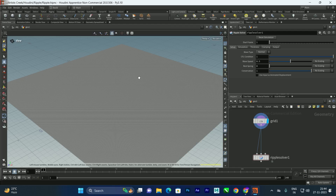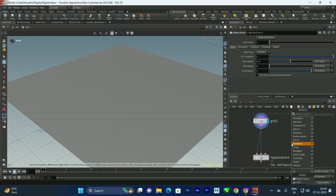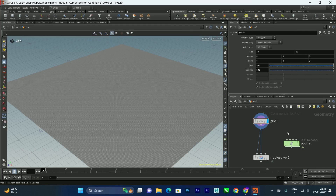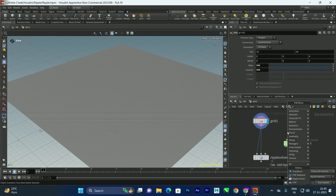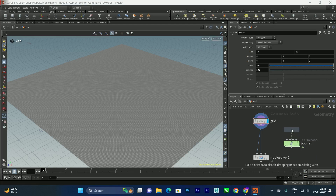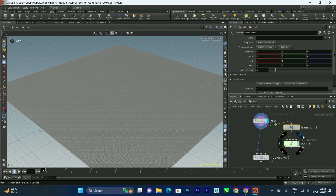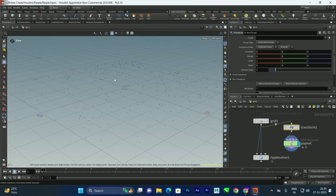We're going to convert this grid into points and attach spheres to those points. To do that, first we'll take a POP network, and then a Transform node to change the positions of the grid. I'll connect the Transform to the POP network and connect the grid as input, then enable the POP network.